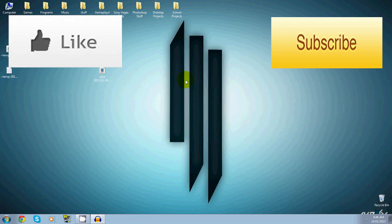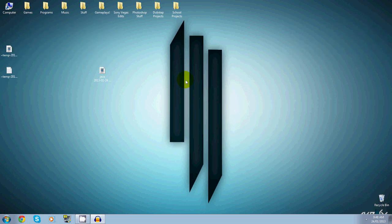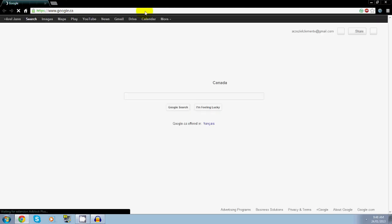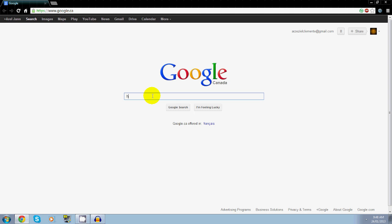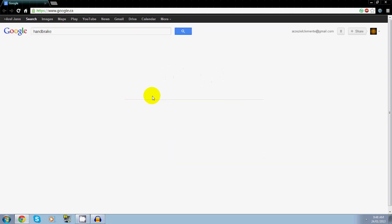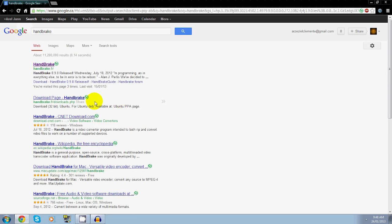With this software, what you want to do is go to your browser. I have Google Chrome. Go to your browser and type in Handbrake. Yes, guys, Handbrake.